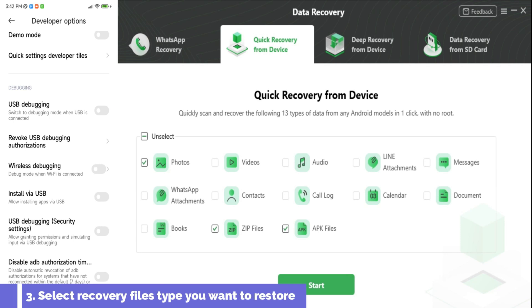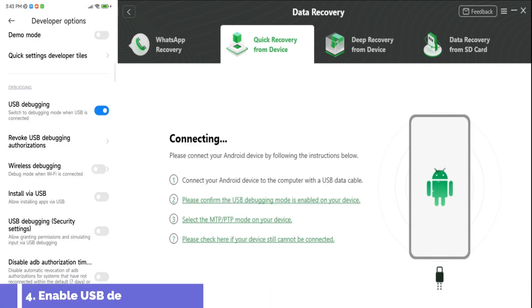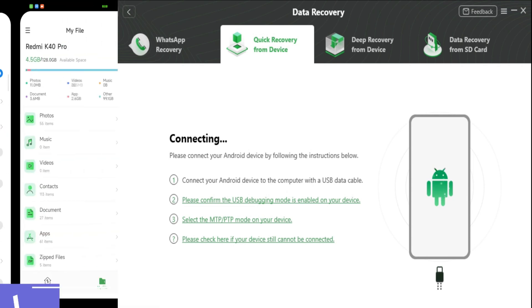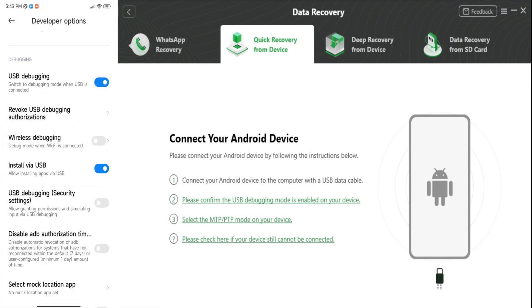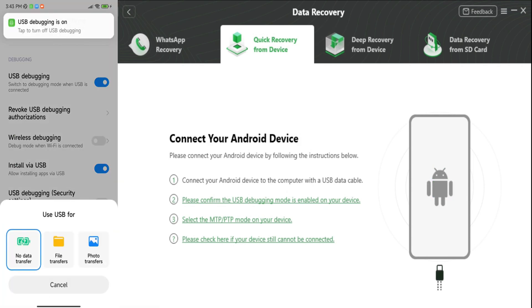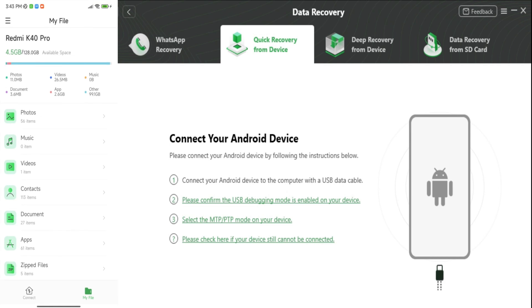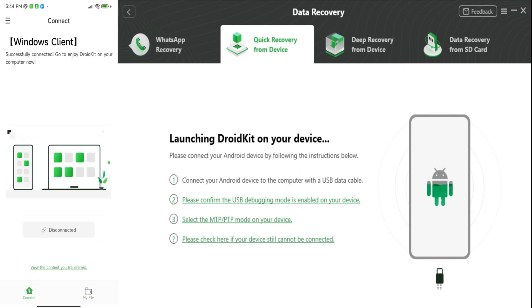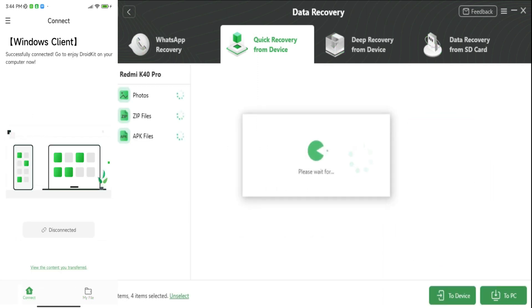Third step, select recovery file types you want to restore. Simple as it is. Fourth, enable USB debugging and give all other permissions, which will be automatically activated for you. Very simple. I'm using a Redmi K40 Pro. It's an even easier step with OnePlus or Samsung devices.